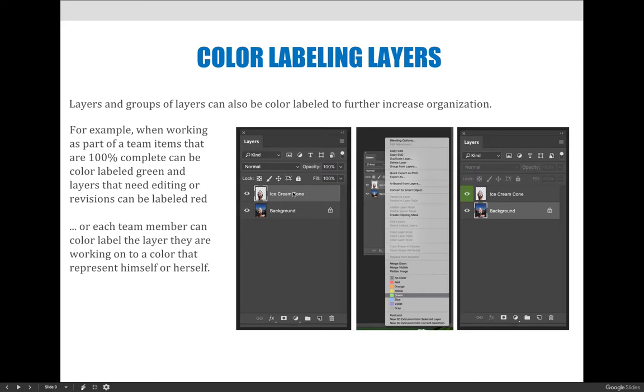Maybe there's a guy named Mike in the project and he is working on layers four, five, and six. He color labels them blue and nobody touches the blue ones except for Mike because those are the layers Mike is working on.